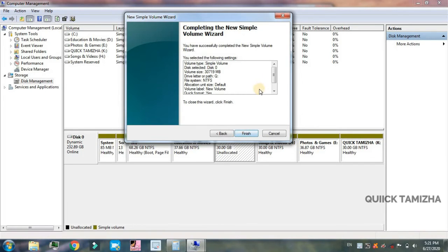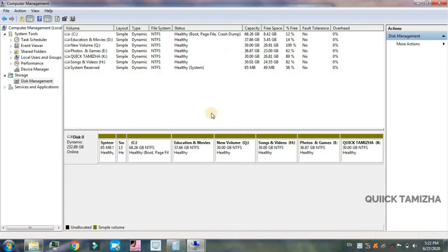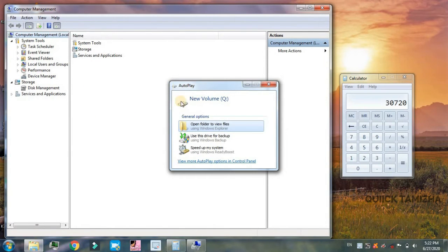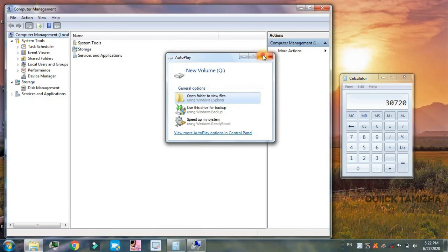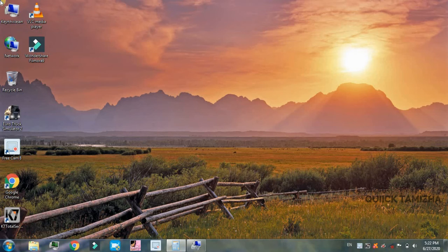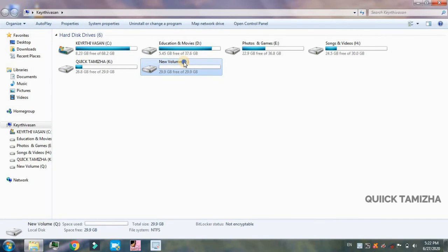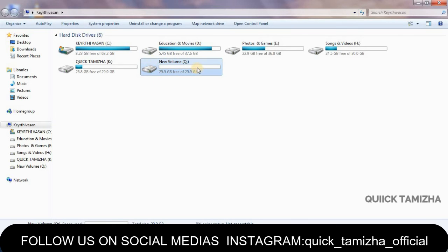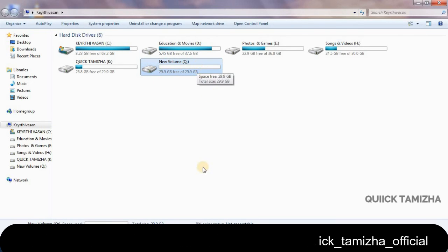You can add the new volume and add the auto play. You can add a different drive device. We will click on the new volume to complete the process.